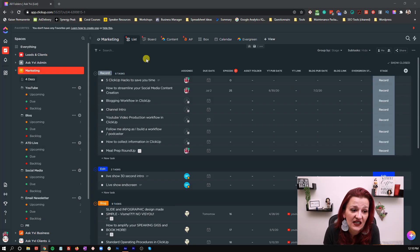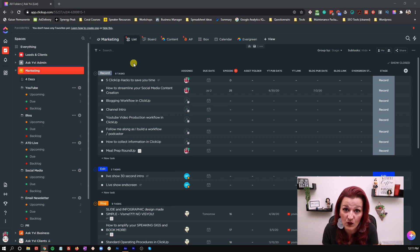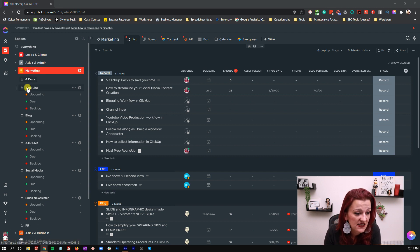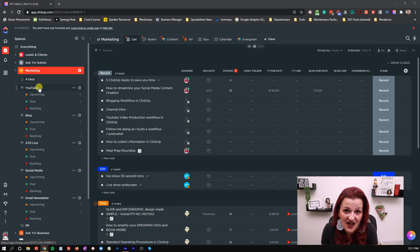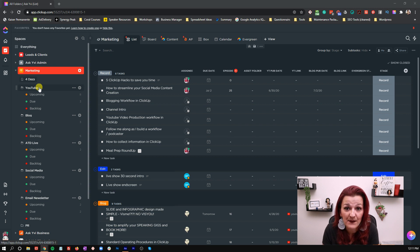Let's dive onto my screen so I can show you how all of these actually feed into each other. You can see right here this is my marketing space in my workspace. I have set up multiple folders by content type, and my content starts with a YouTube video — that's where everything starts.